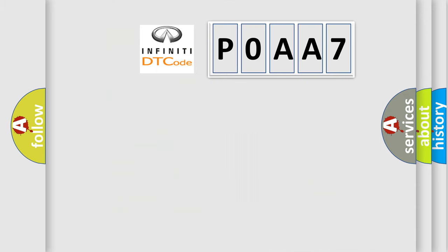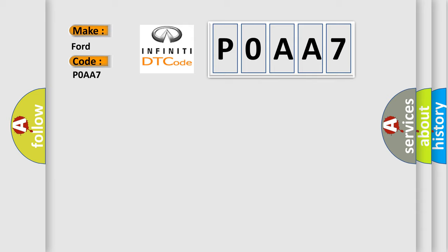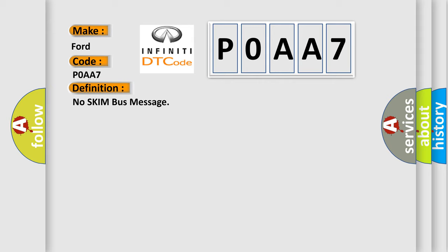So, what does the Diagnostic Trouble Code P0AA7 interpret specifically for Infiniti car manufacturers? The basic definition is no SKIM bus message. And now this is a short description of this DTC code.